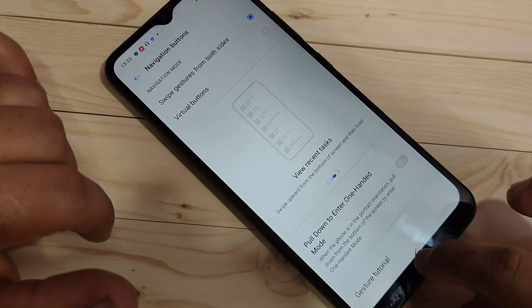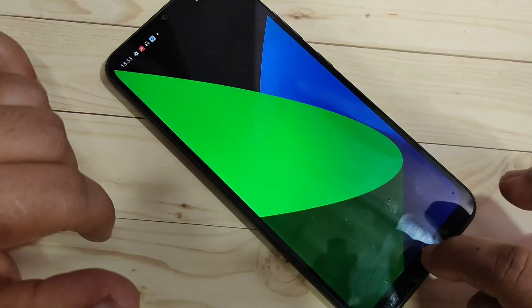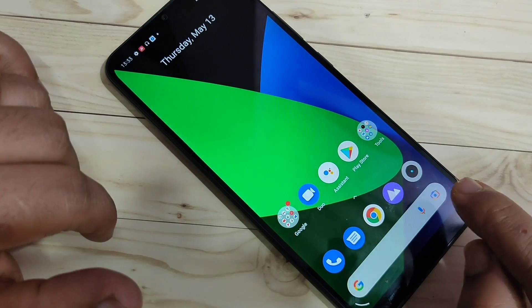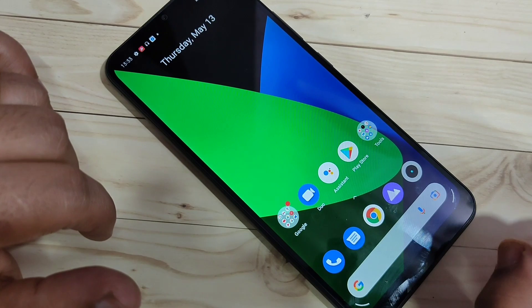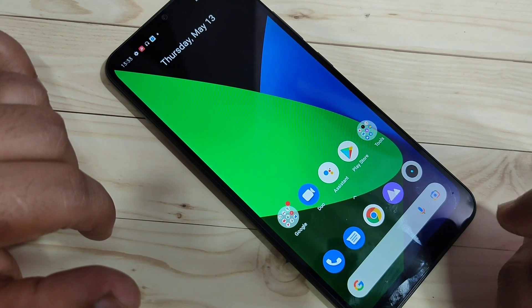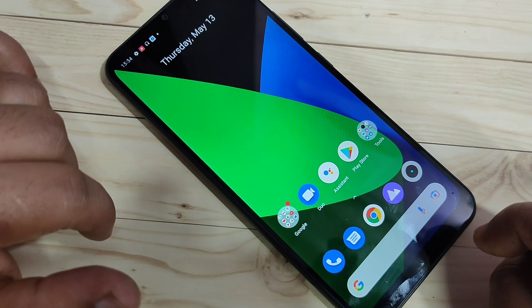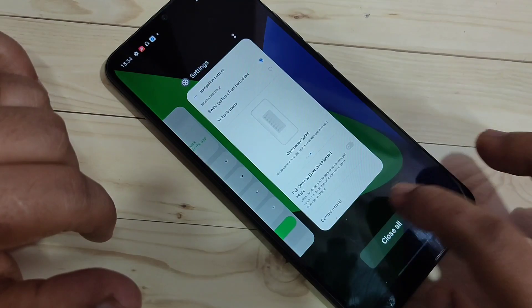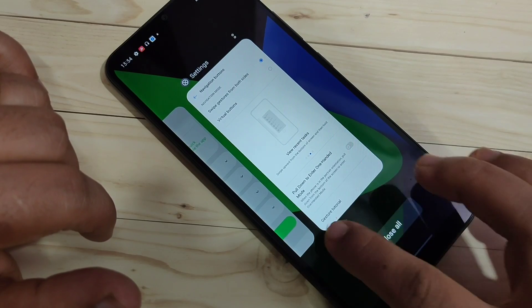Now I will show you how to use the full screen gestures on this device. To go to the home page, swipe up from the bottom — like this — and you can directly go to the home page.